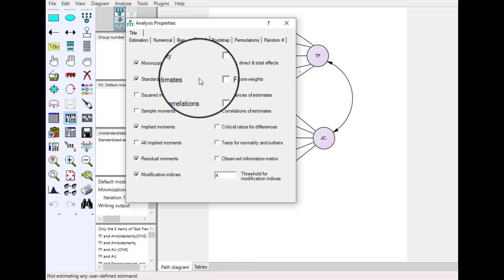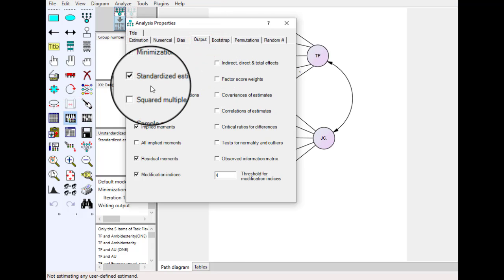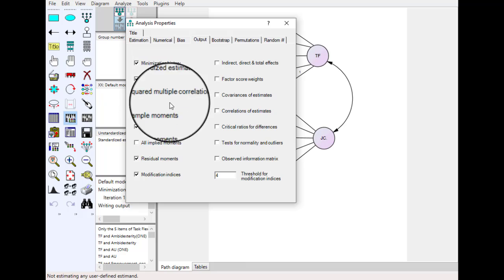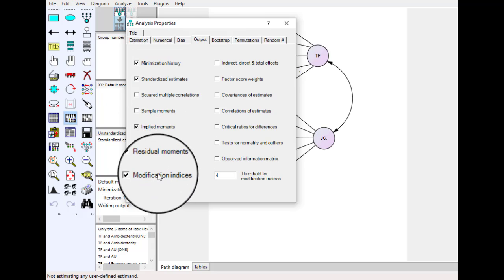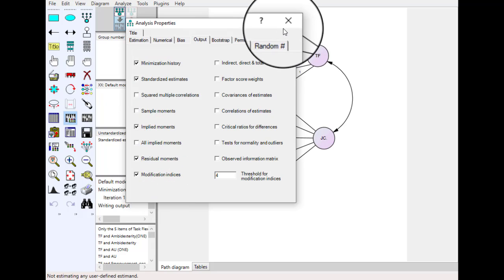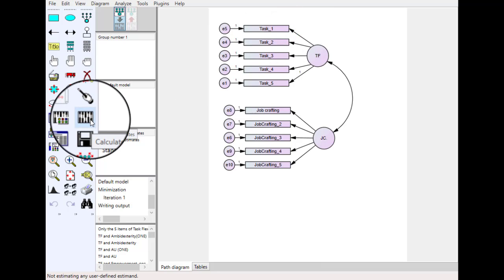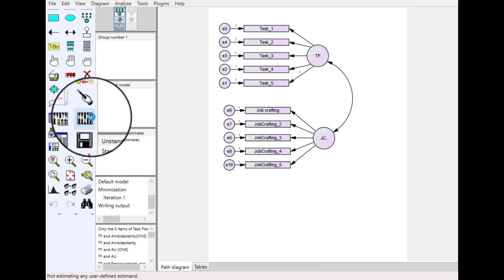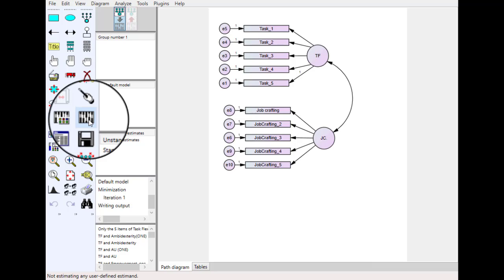First we need to confirm whether the required options are checked: standardized estimate, residual moments and modification indices. After that, calculate estimates. Just click it. But in this case when we click calculate estimate the model didn't work and we didn't come up with any output.